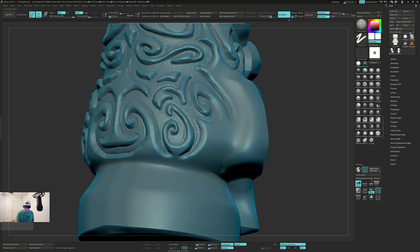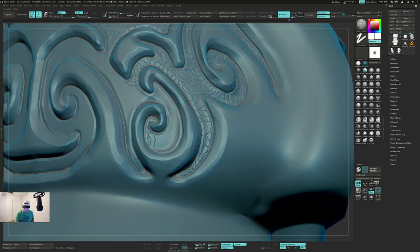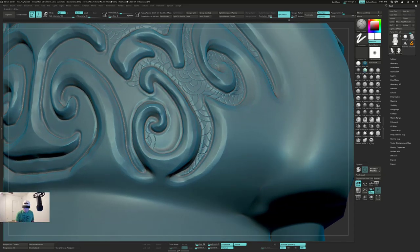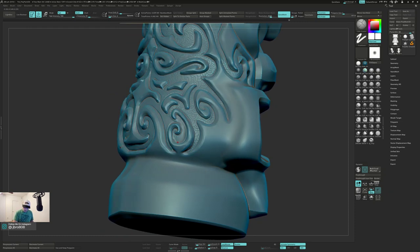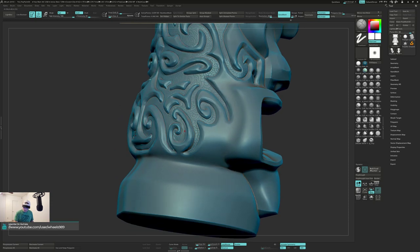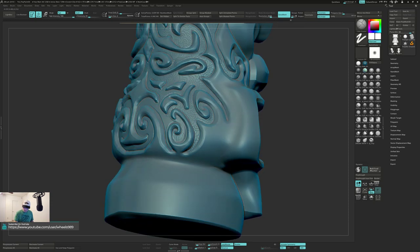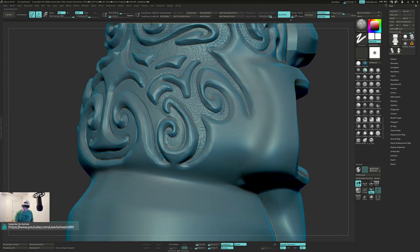If you zoom in there real close it's ugly, but nobody will ever be that close to this thing. This is mostly so I have something interesting on the for the normal maps and stuff when I bake.